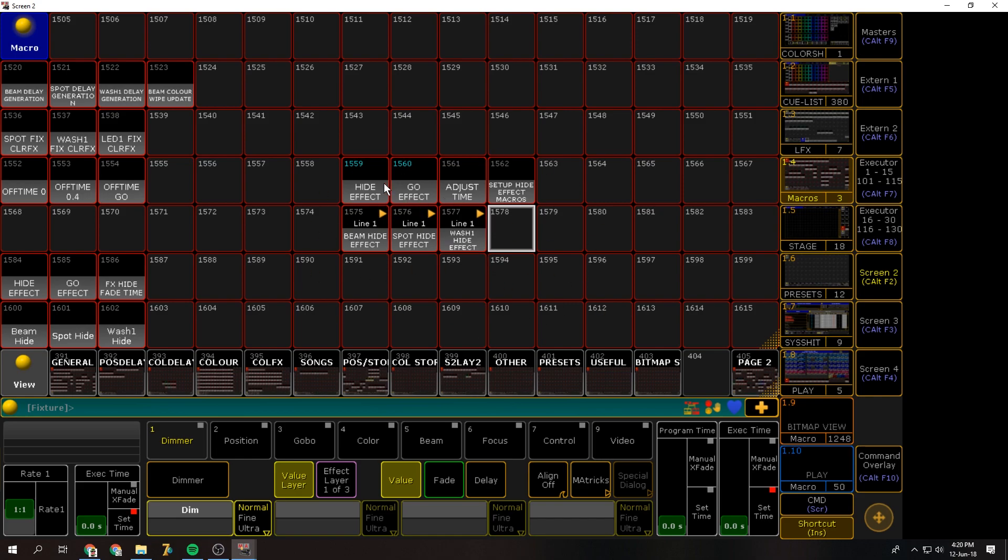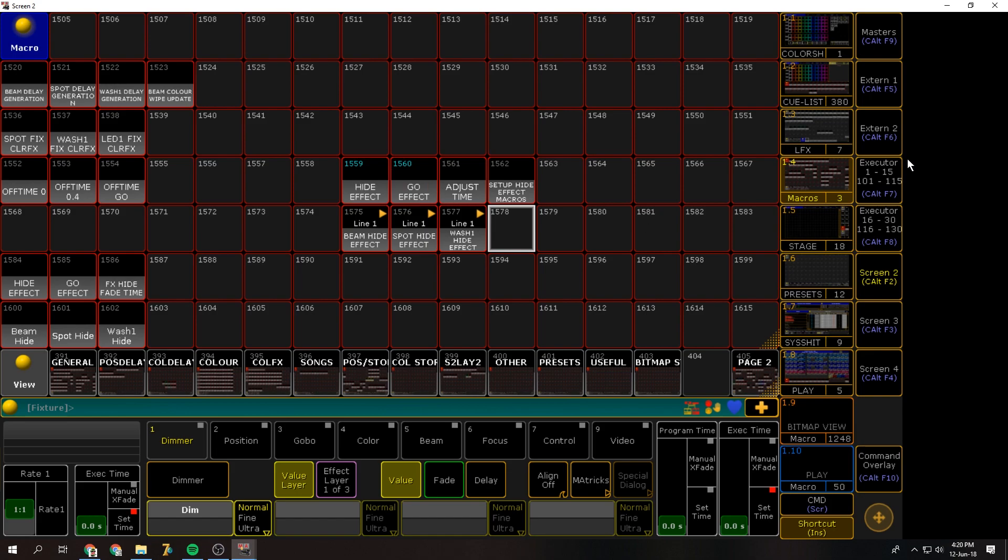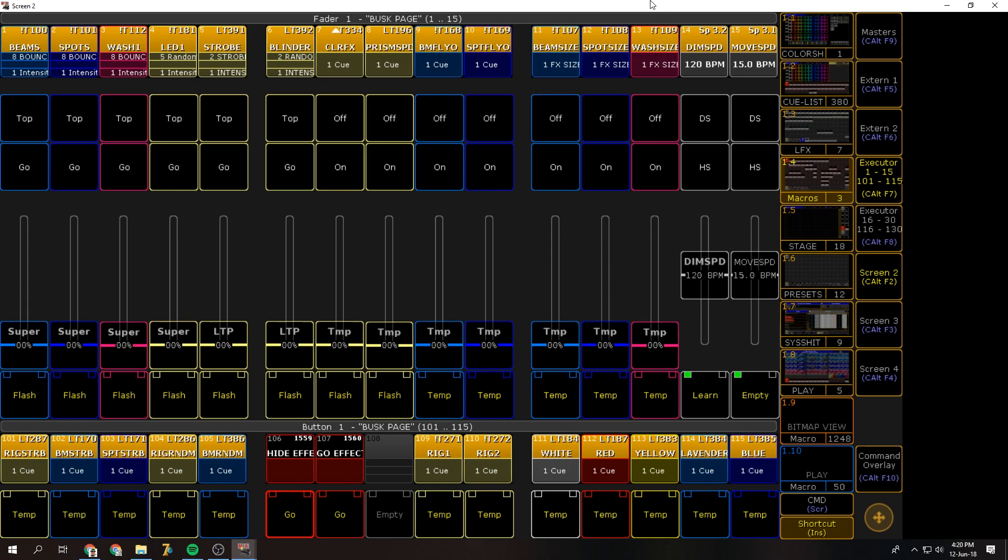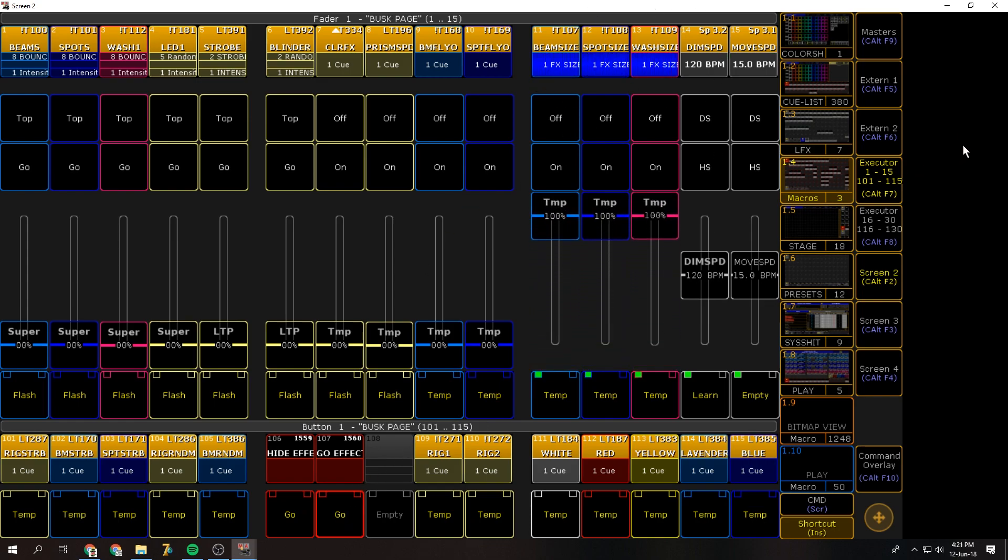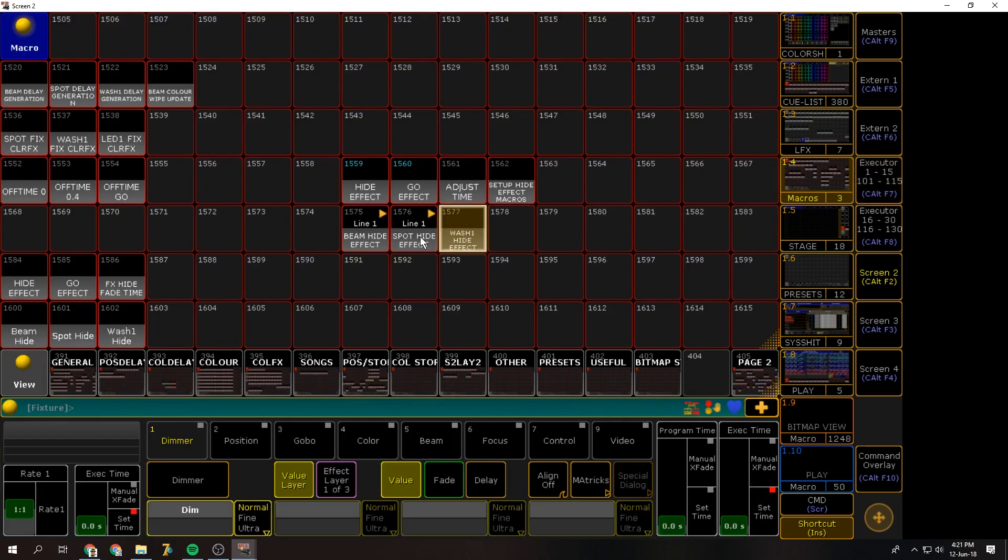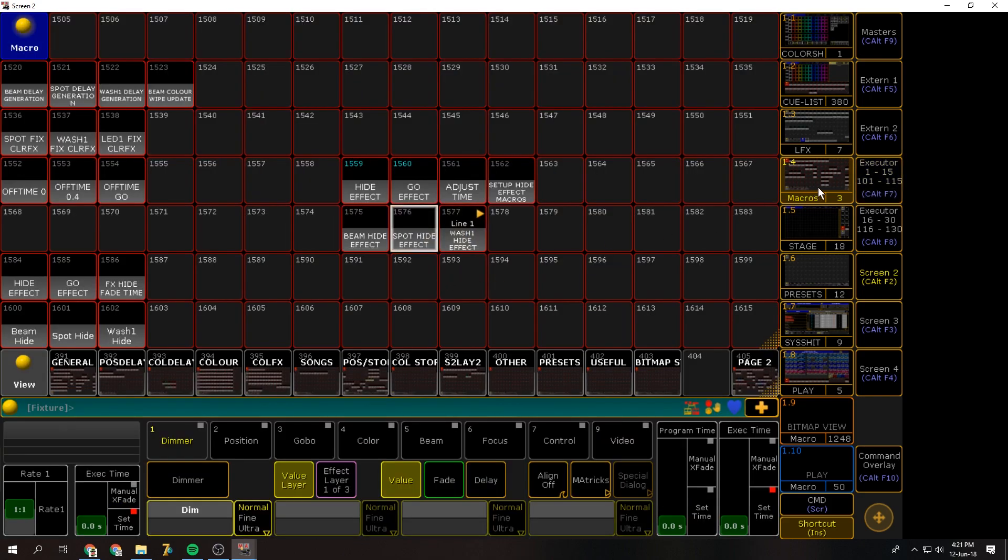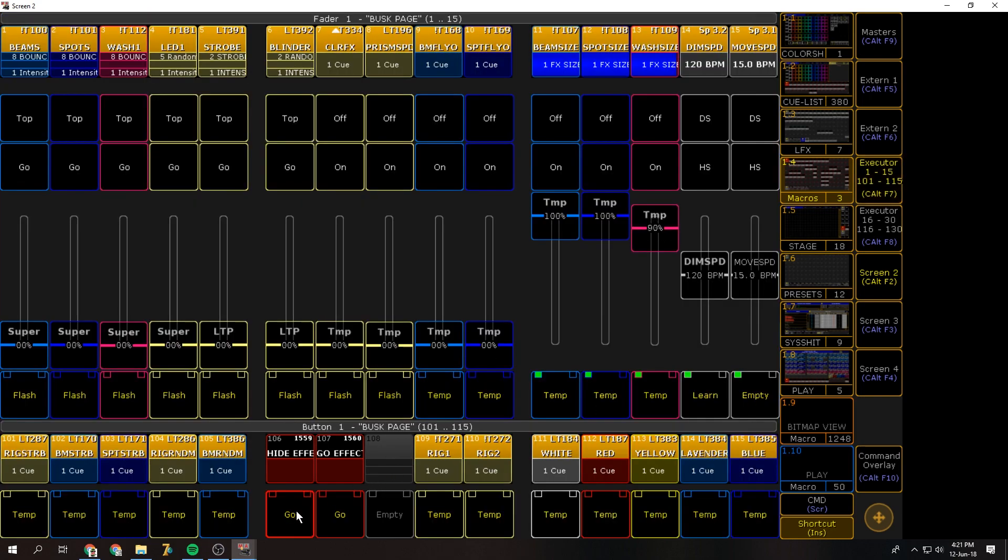And then there's the two macros, hide effect and go effect. I'll assign those two buttons over here. If I press hide effect, you can see it brings all my effect size faders down over one second and takes them up. If I get rid of those ones, it'll only do spots, only wash, etc.